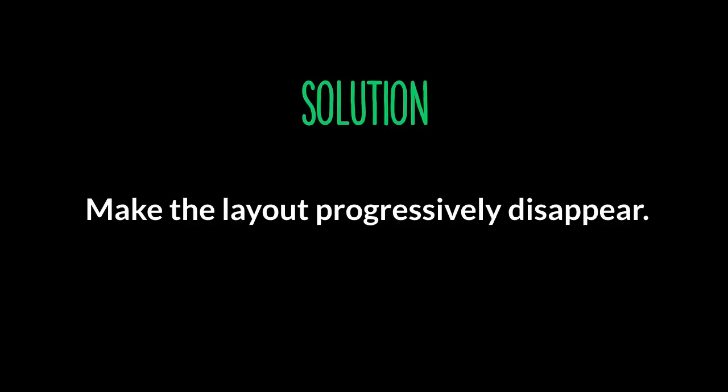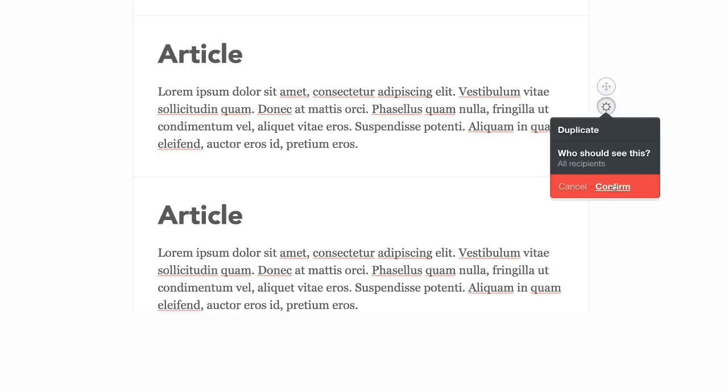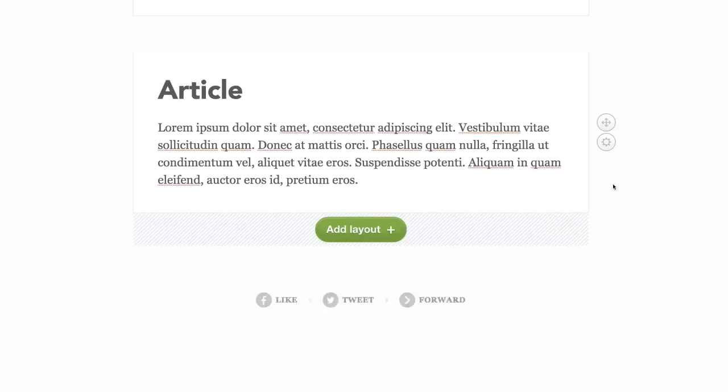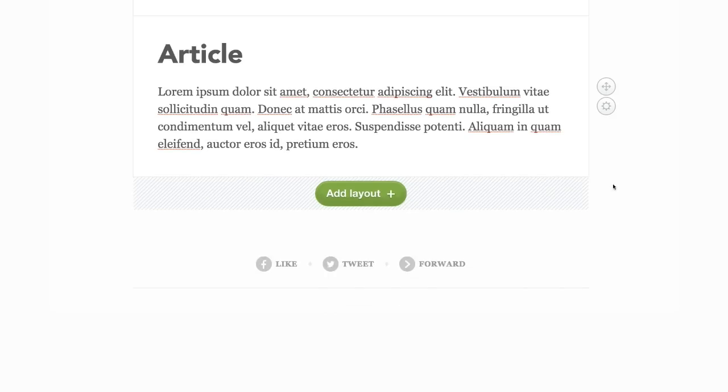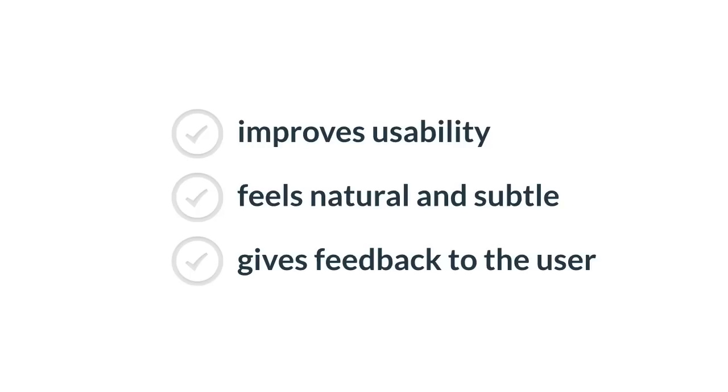Solution, make the layout progressively disappear. And here's what we've done. Click on delete, confirm, and it fades out, and then all the other layouts come up. So when the email contains a lot of similar or almost identical layouts, this animation becomes even more useful. It shows what layout has been deleted by sliding up the content of the email. So it improves usability, feels natural and subtle, and it gives feedback to the user.